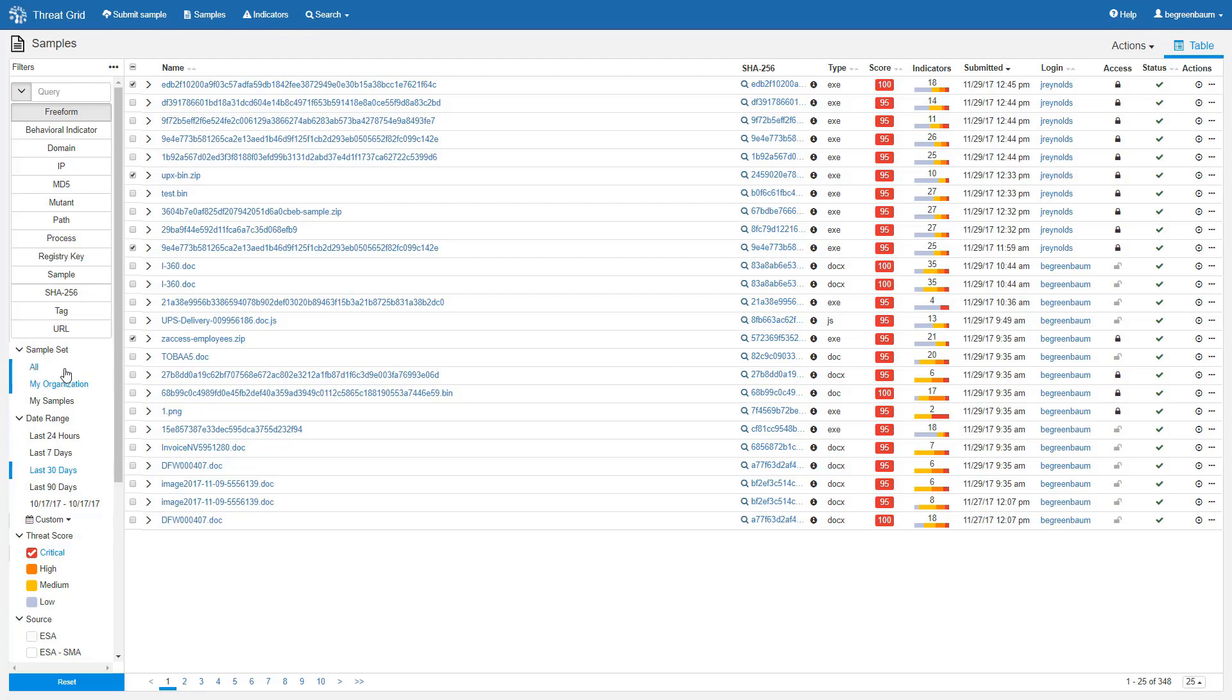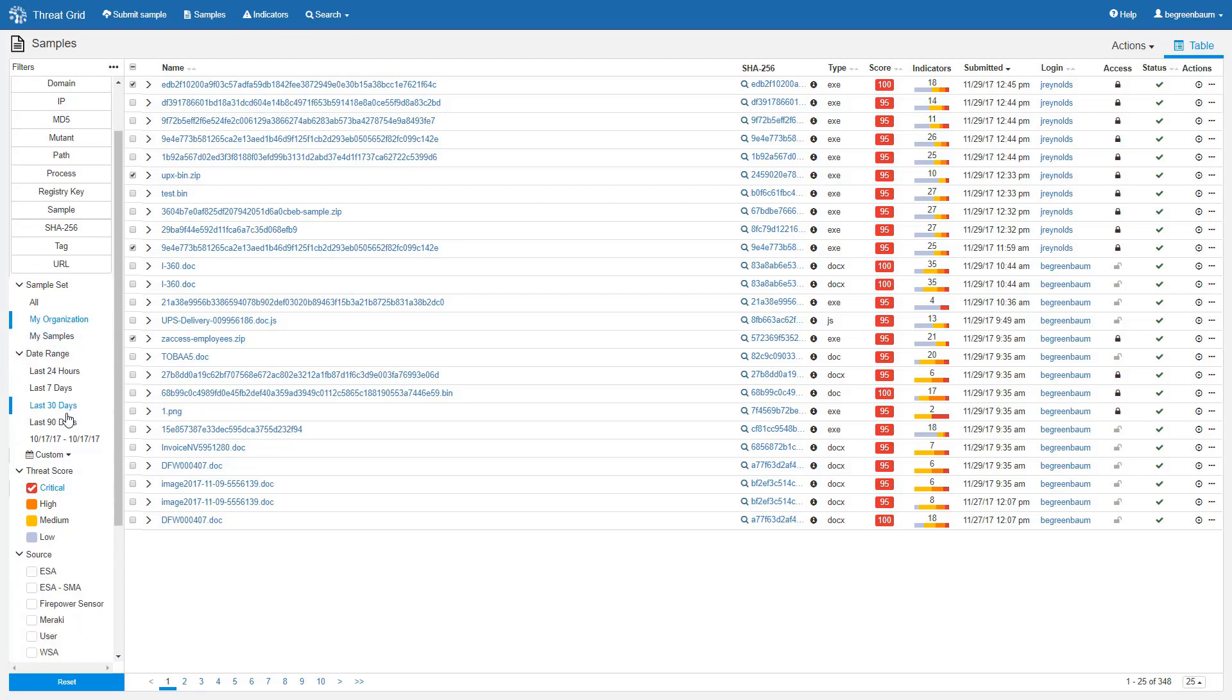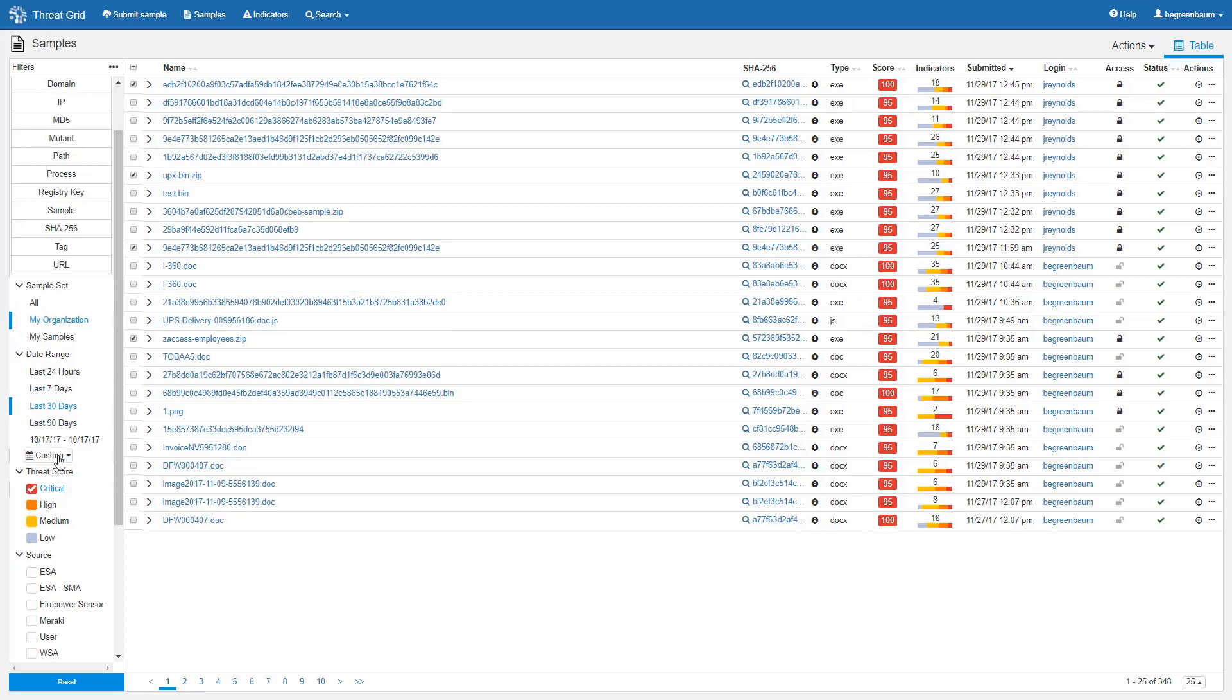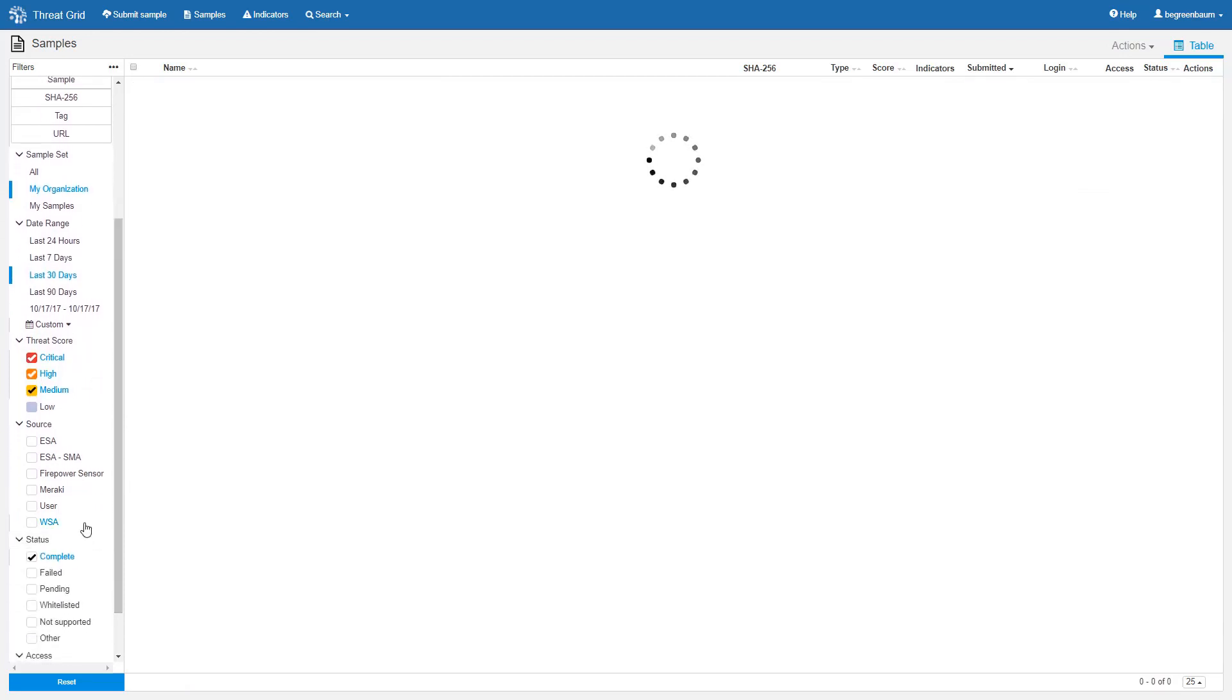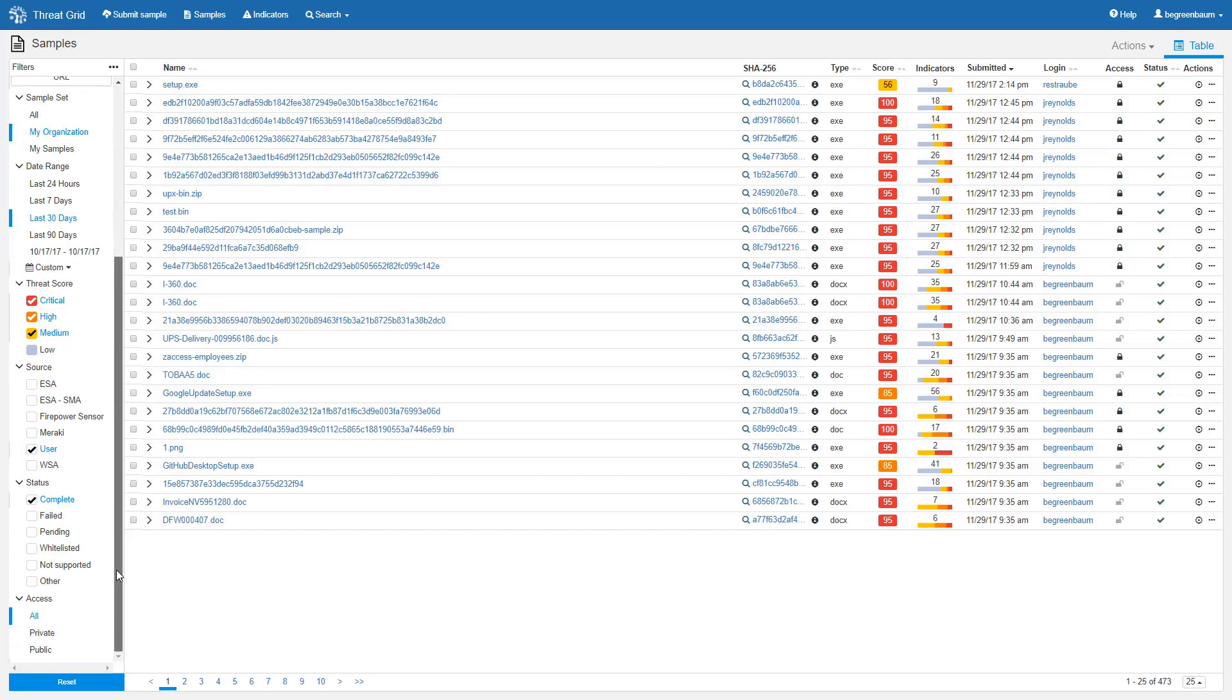Next, you can filter by sample owner: everybody, or your organization, or your own account. You can see that my organization is already selected due to the dashboard chart element that we clicked on to get here. Next is the date range with 30 days preselected because, again, of where we clicked, and we can set a custom date range here as well if we want. We can, of course, filter by threat score range. Critical is preselected for the same reason again because of how we got here, but let's add a couple more. And we can filter by source. In my organization, most of these submissions are done manually by users, so let's filter on that. And we can also filter on status of the analysis and on the access level of the sample. And we can reset all of our options down here.